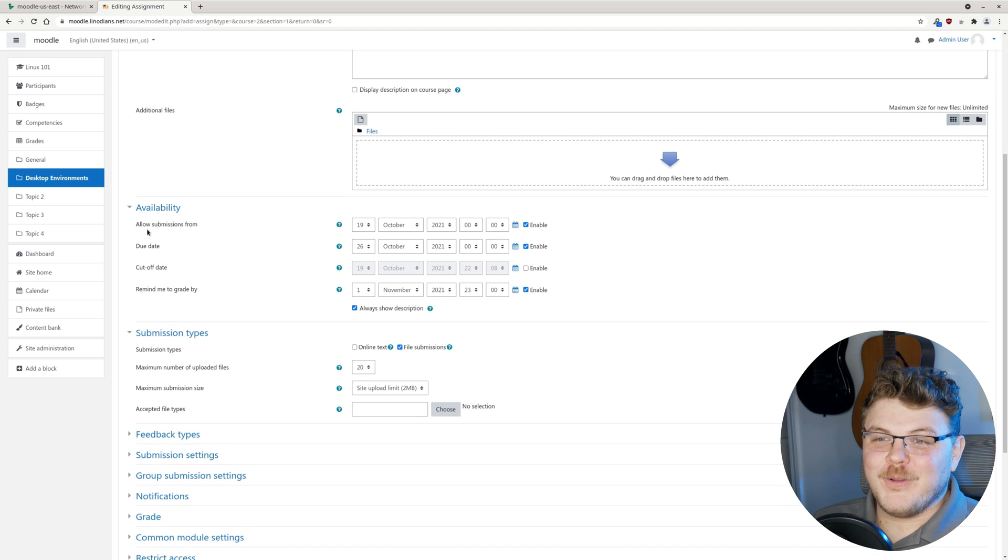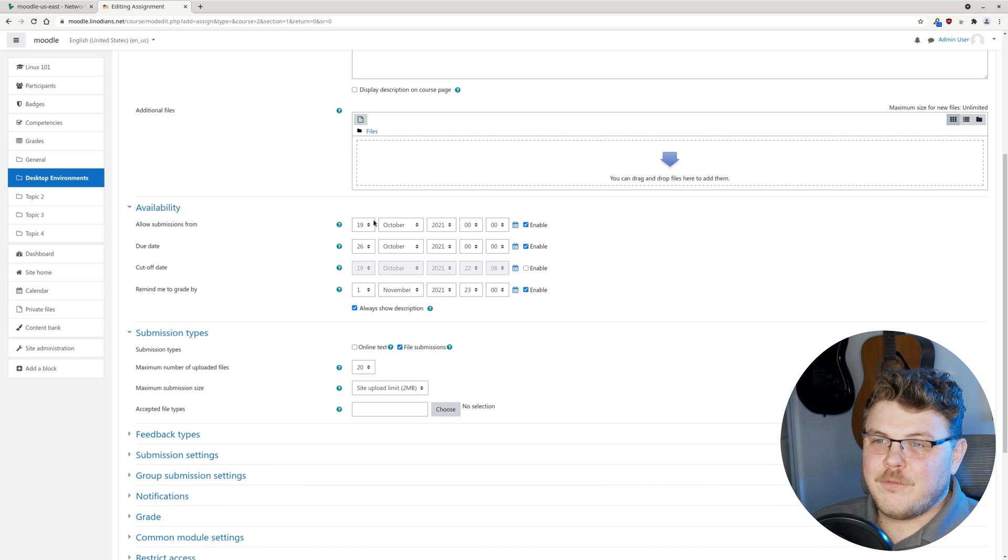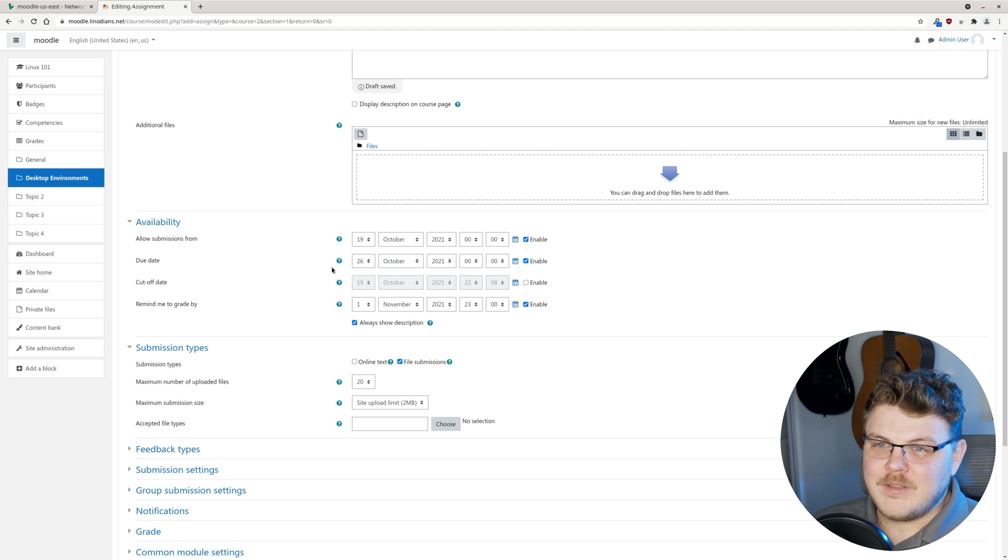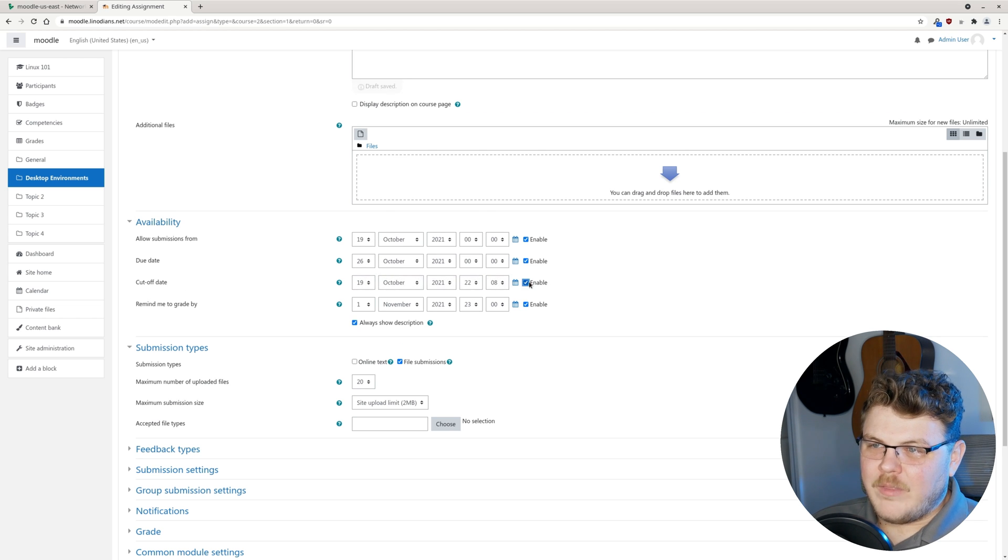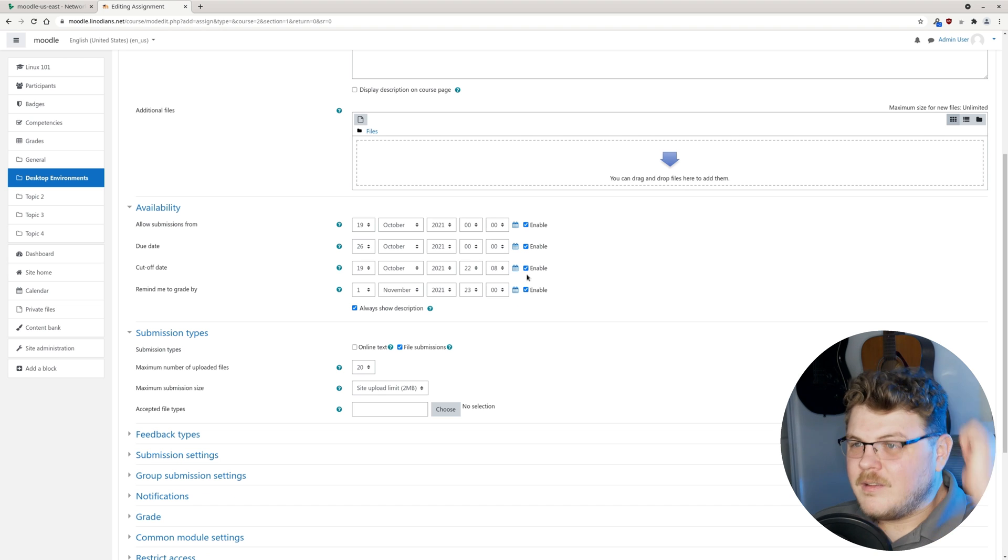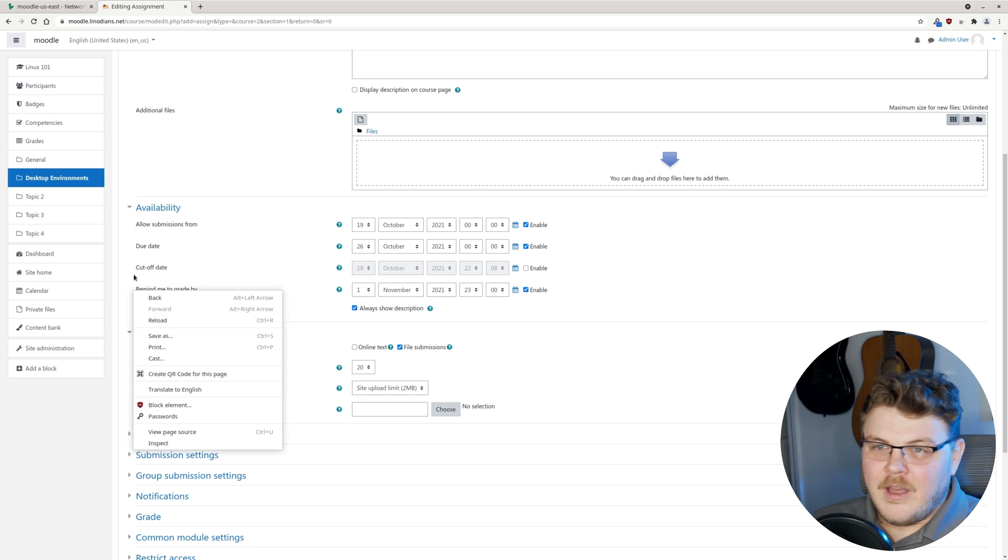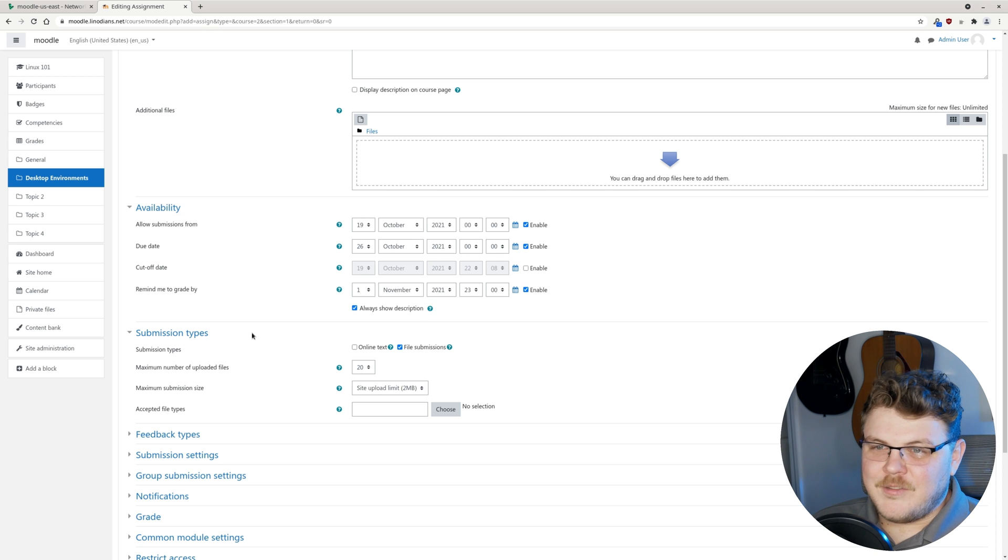We'll scroll down once we have the description in there. Allow submissions from starting on the 19th, ending on the 26th. Cut off date, we don't need. We can enable that if we want. We don't need it though. Remind me to grade by November 1st, which is a really nice feature.